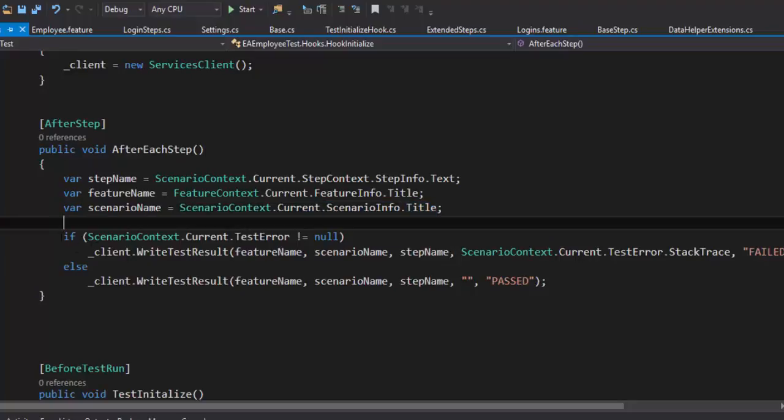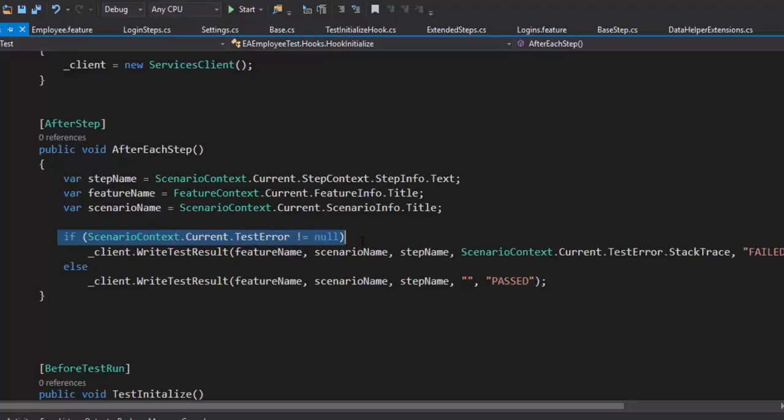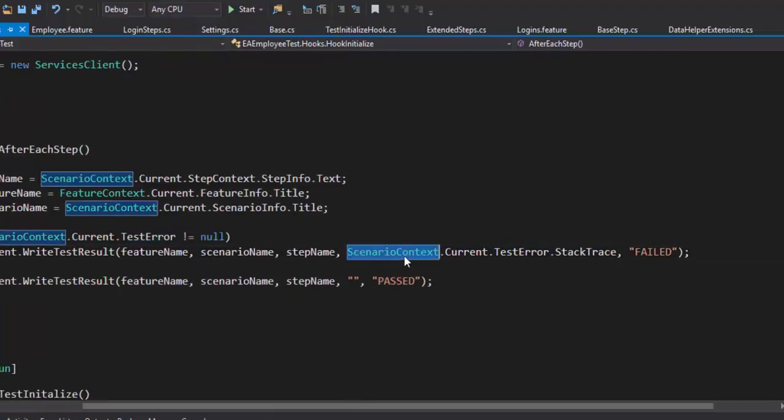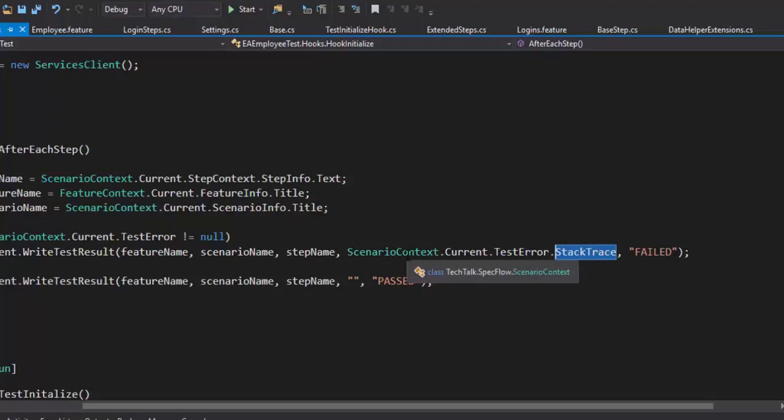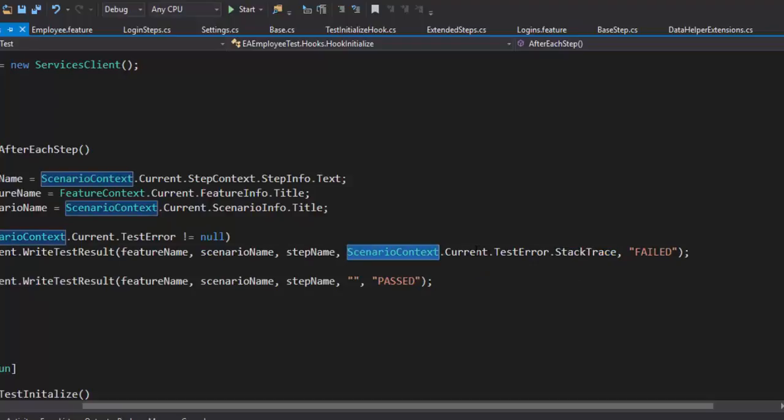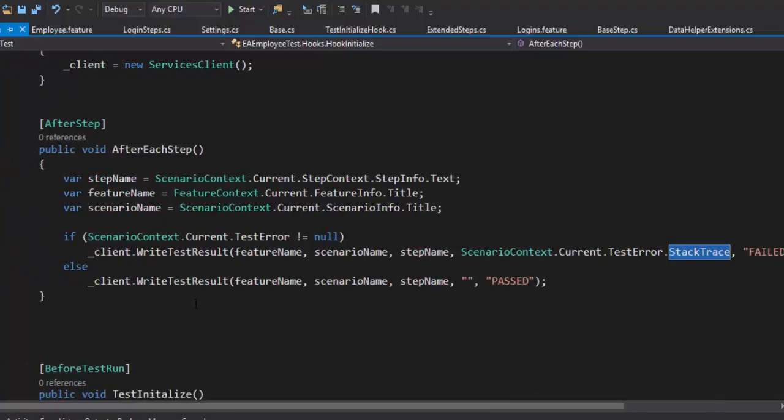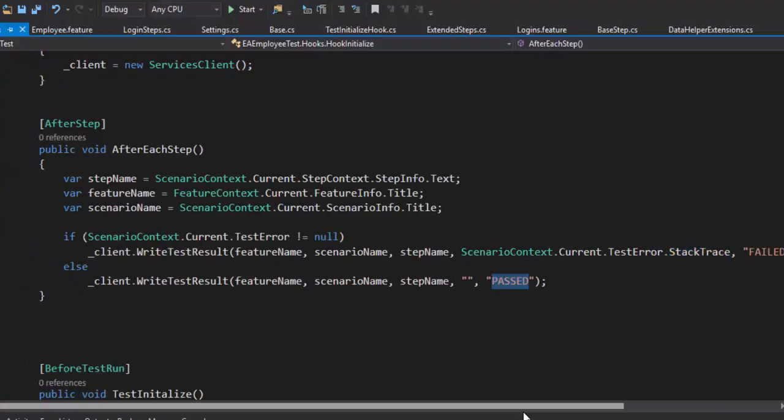So if the ScenarioContext.Current.TestError is not equal to null, which means if there is any exception or errors, then it is going to write that right here. Using this particular property, ScenarioContext.Current.TestError.StackTrace. And if there is no error, then it is going to say passed.